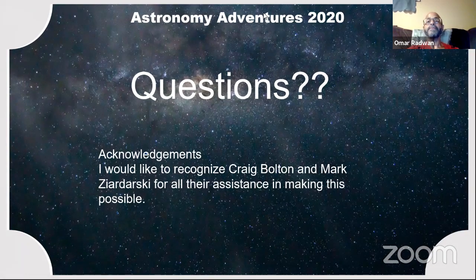Thank you very much, Omar — some really fascinating images. I've got a little story for you guys, all about a telescope. Let me switch over to my PowerPoint here.